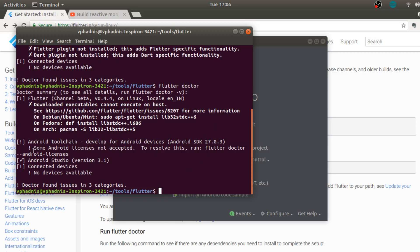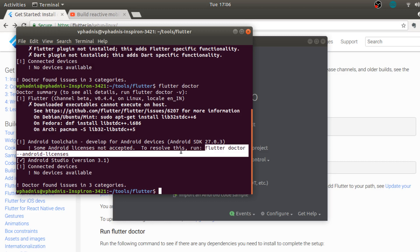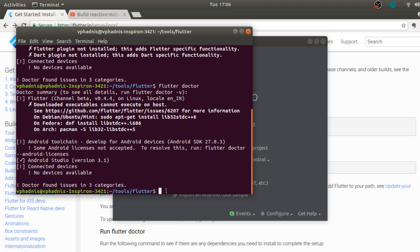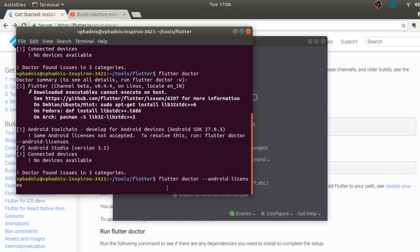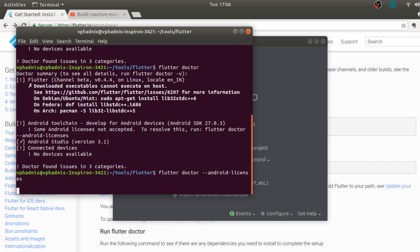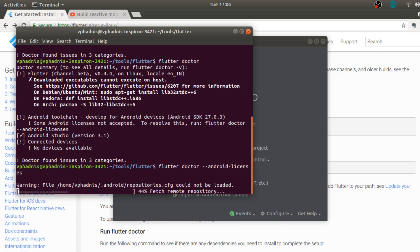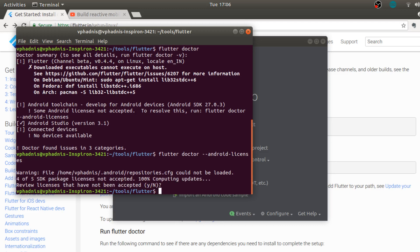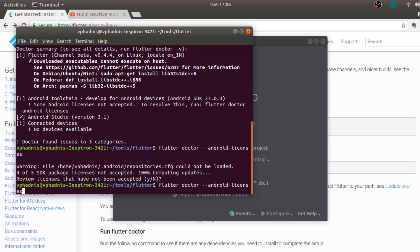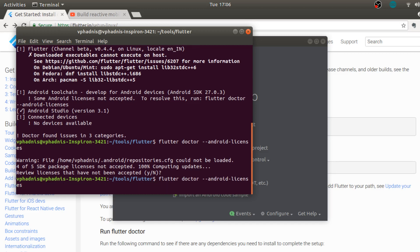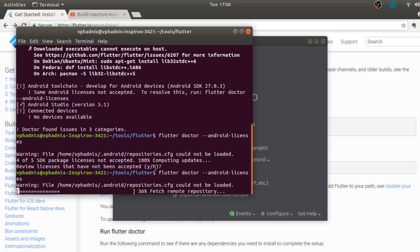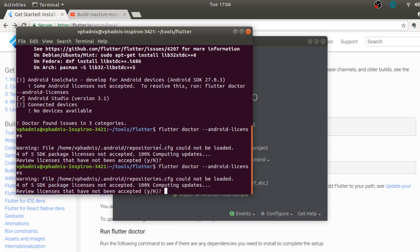Flutter plugin not installed and Dart plugin not installed, so yes now we have this error called some Android license is not accepted. To resolve this run flutter doctor dash dash android-licenses. So let's just run this command. I guess what this does is that it will download some files. It was asking for a yes or no option, it didn't wait for my review.